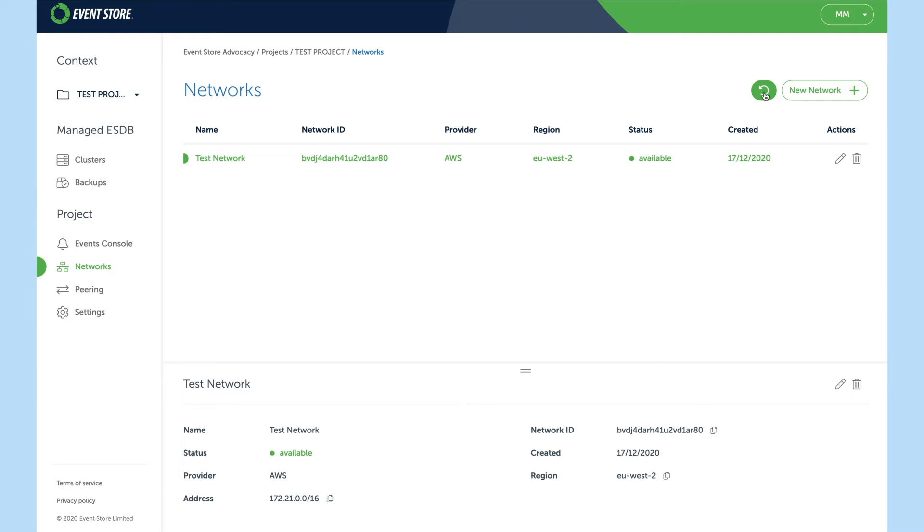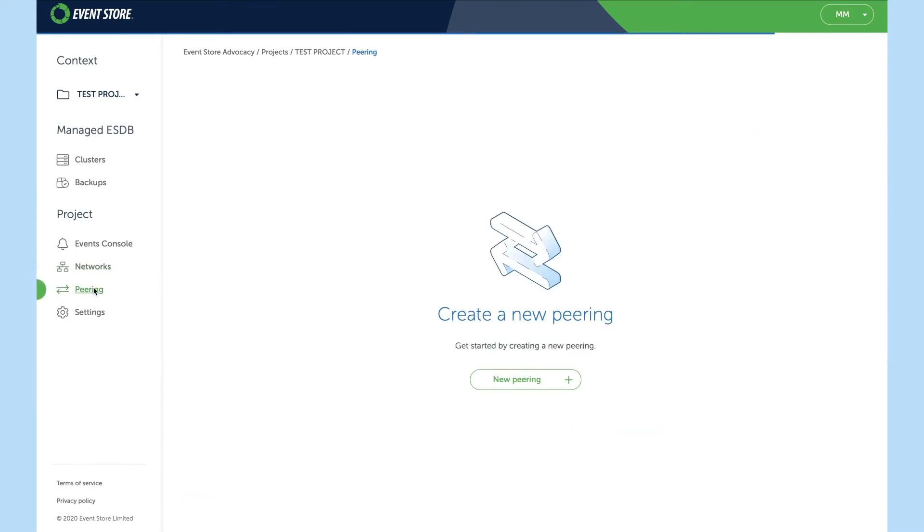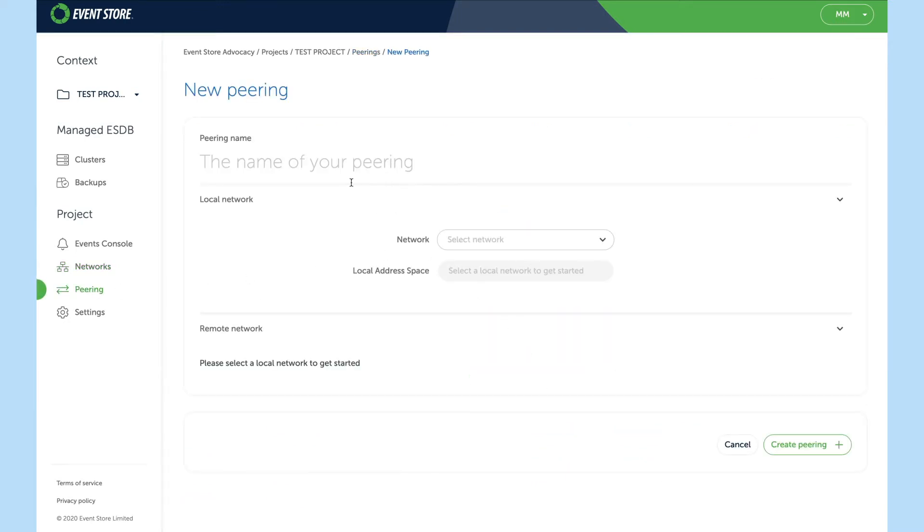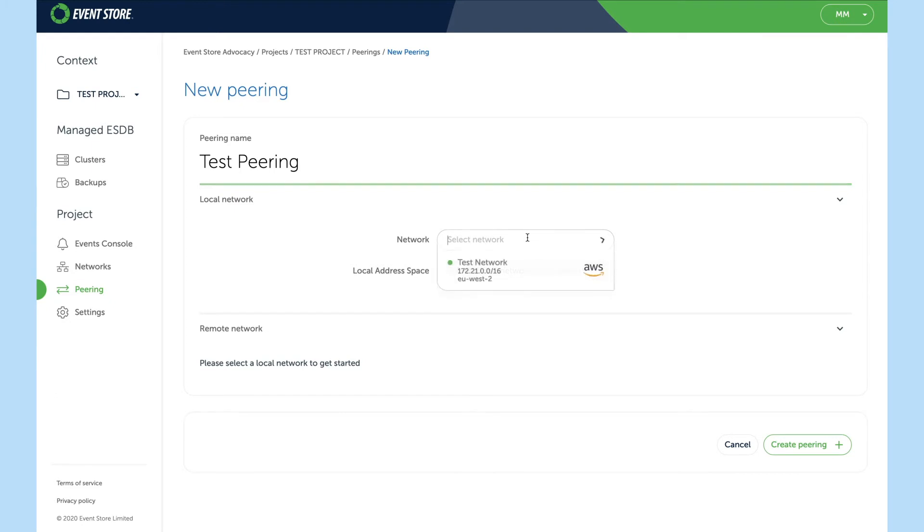Now once the network becomes available we can go ahead and create a new peering. I'll give it a name of test peering. Choose the network I want to peer.